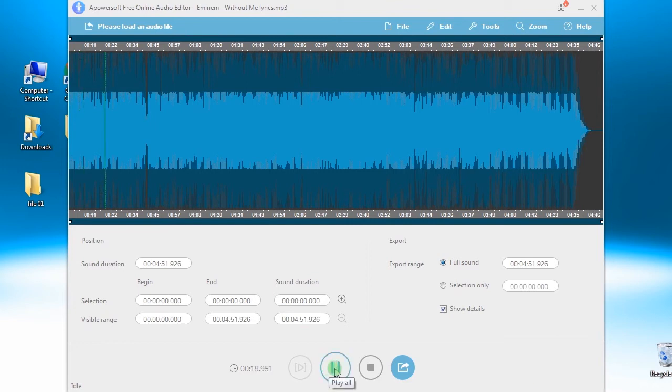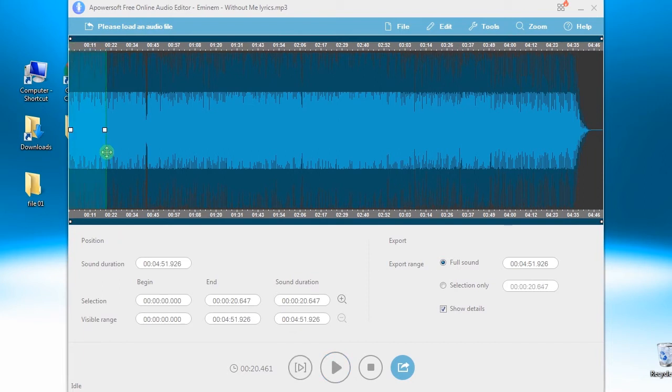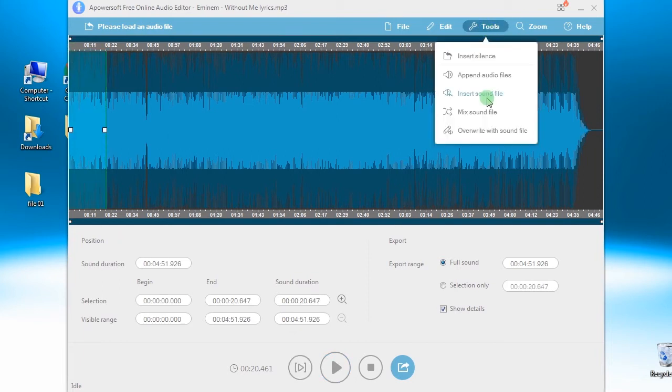In merging two files together, all you need to do is to open a track, click Tools and then choose Append Audio Files.